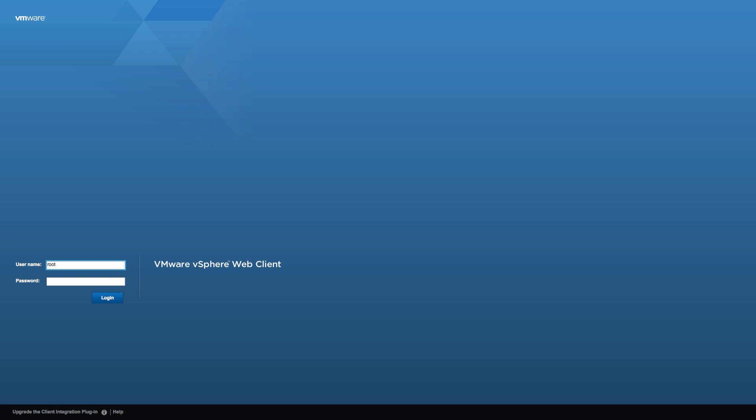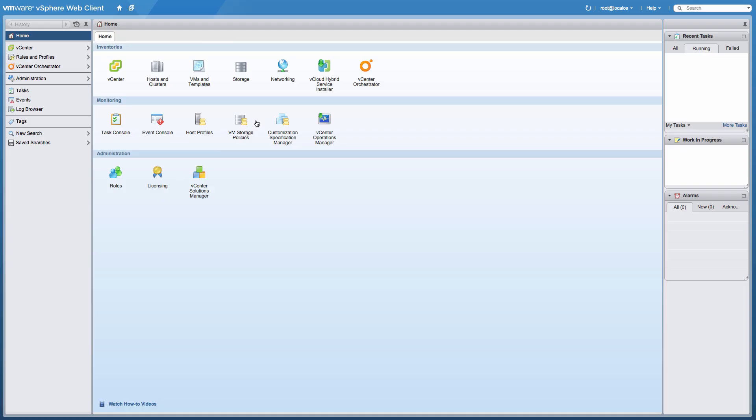Let us begin the demonstration by logging on to the vSphere web client and configuring the network settings required by VMware Virtual SAN. Start by going to the networking view and adding the hosts.